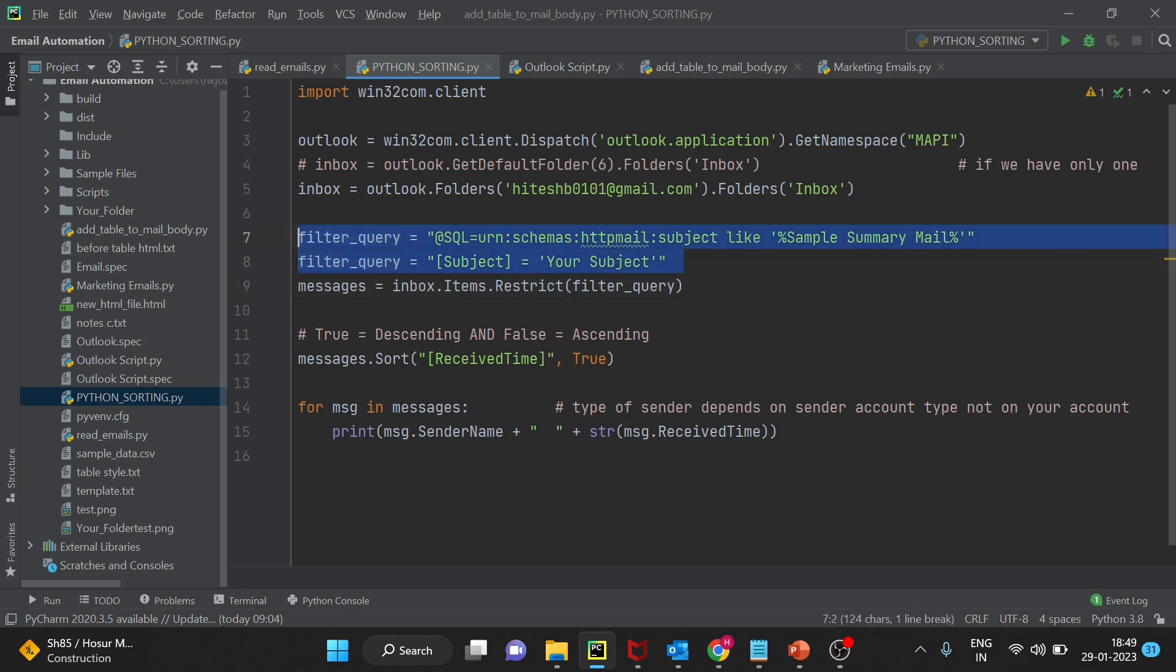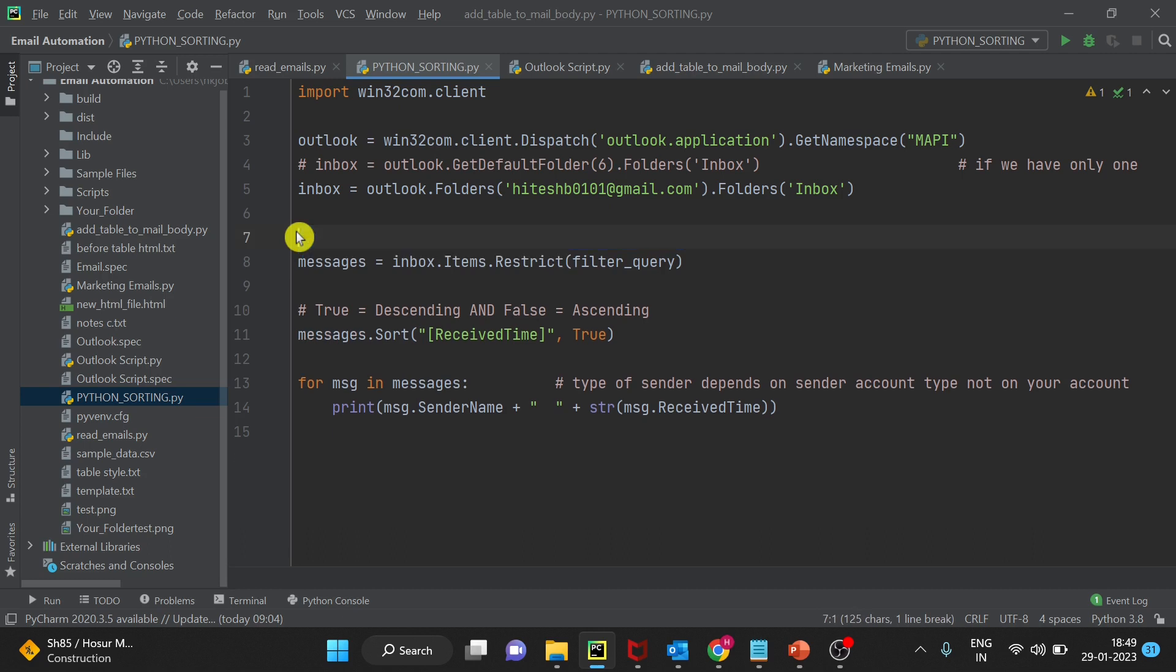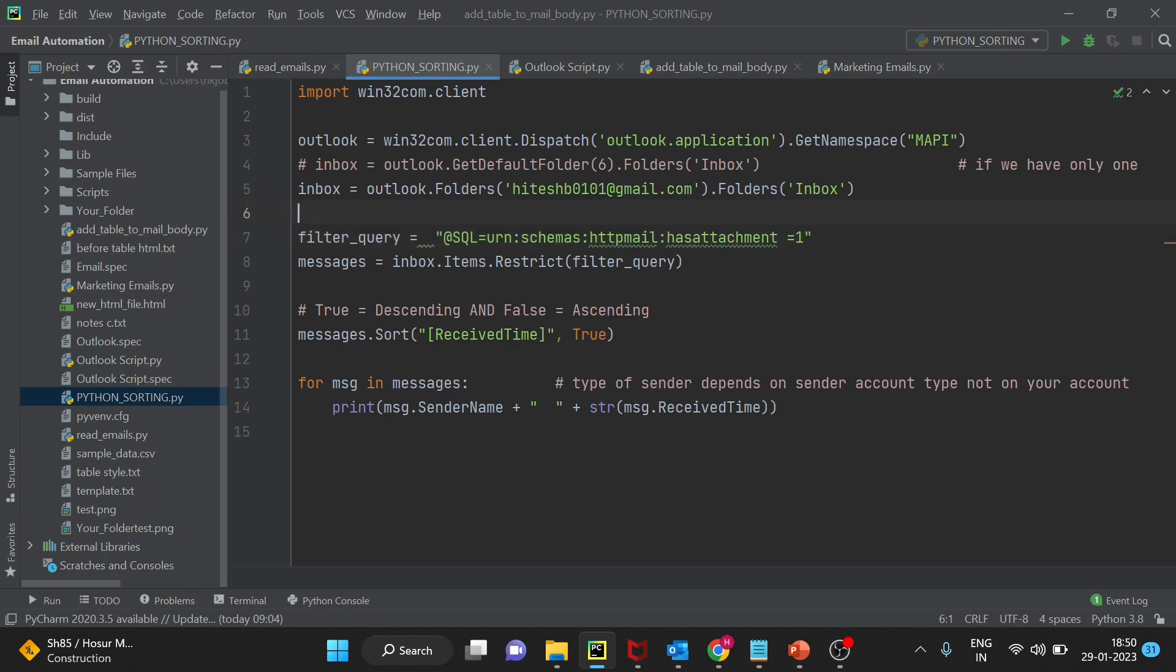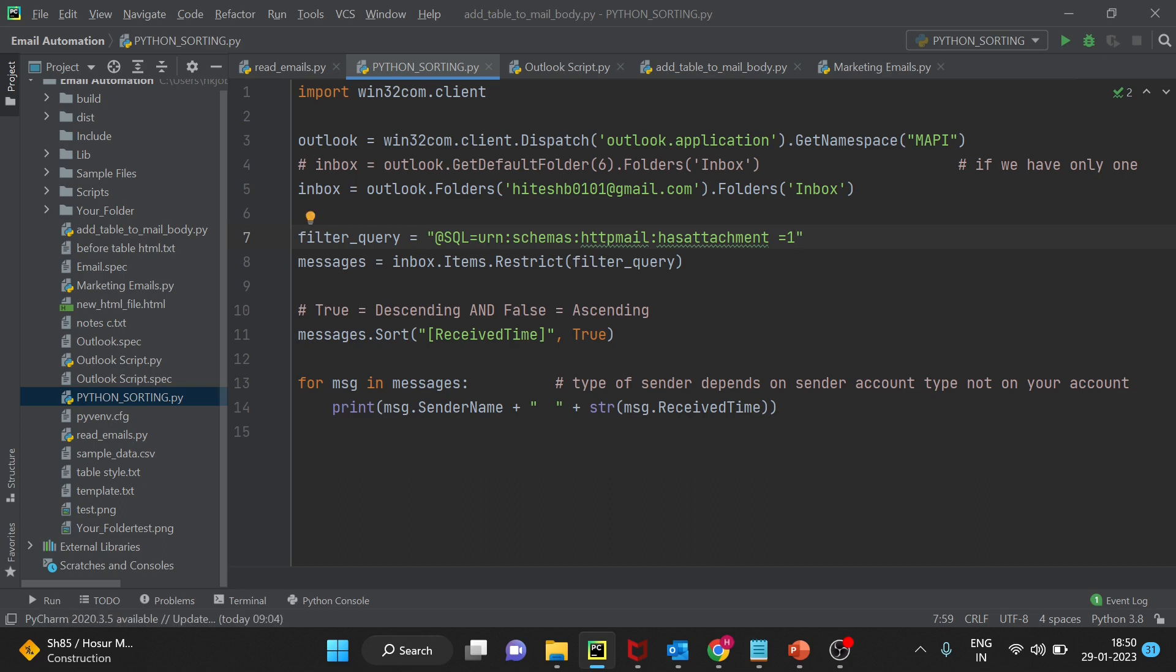Now I will delete these queries and the third query in this email is if the email has an attachment. So here is the query. If the email has attachment, attachment equals to 1, then it will filter those emails and apply the filter into inbox. I hope the query is very clear.